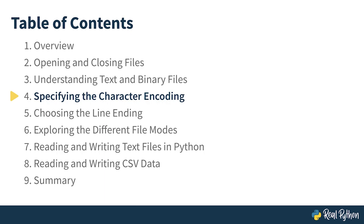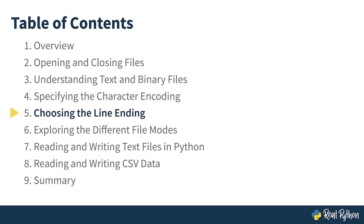Character encoding is not the only thing you should keep in mind when you open a file in Python. Another thing that you may sometimes need to consider when working with text files in Python is the line-ending character, which you'll learn about in the next lesson.